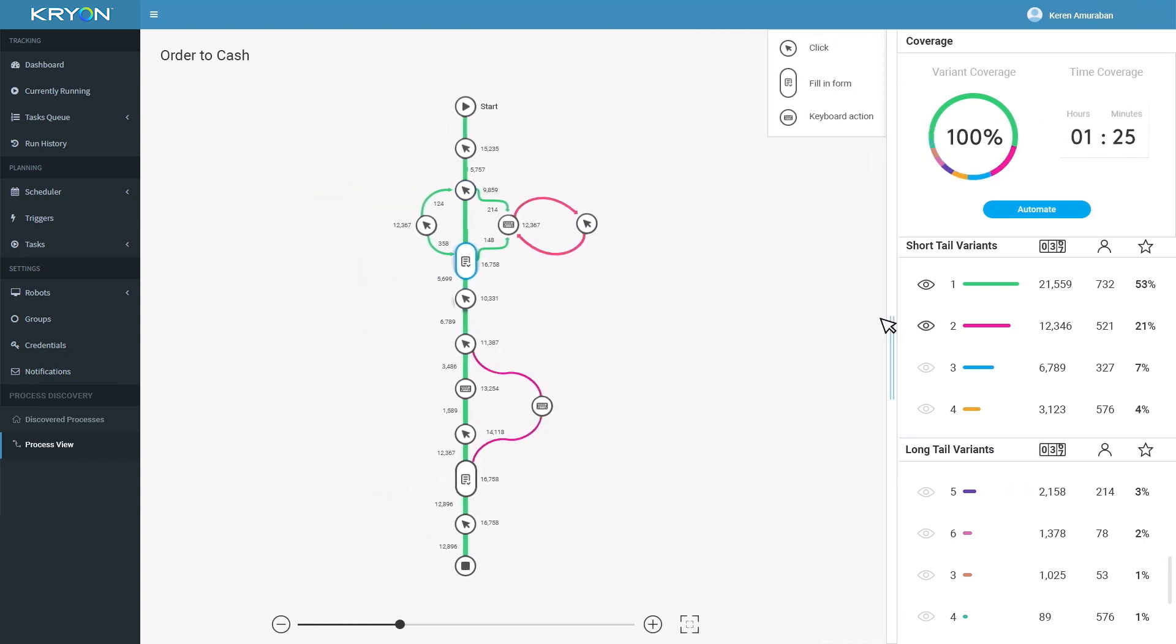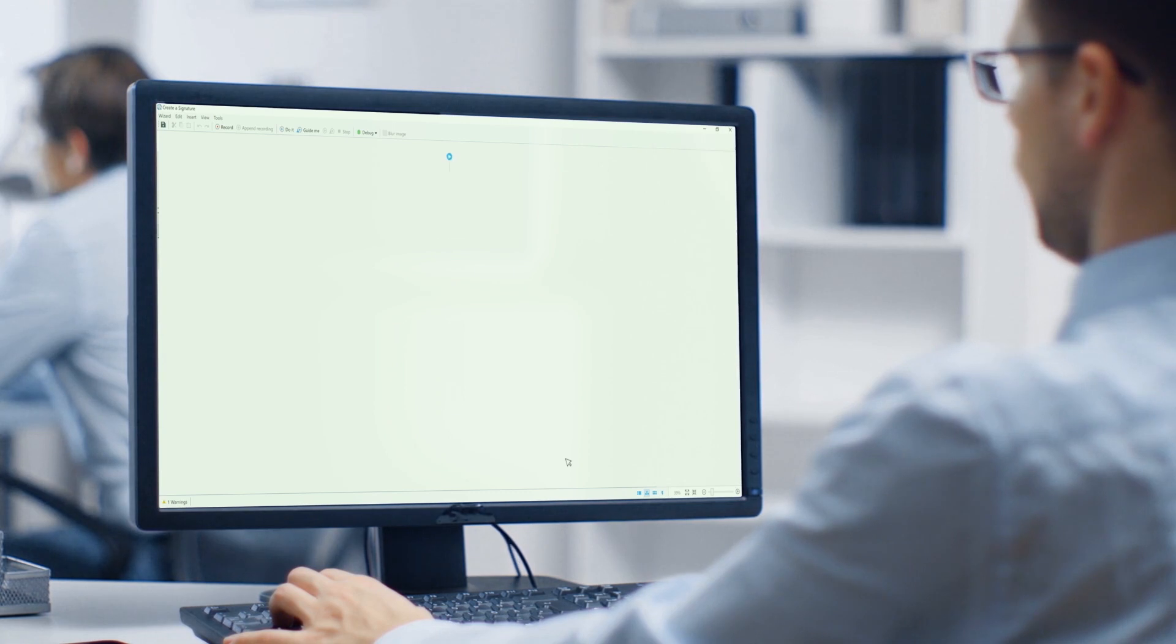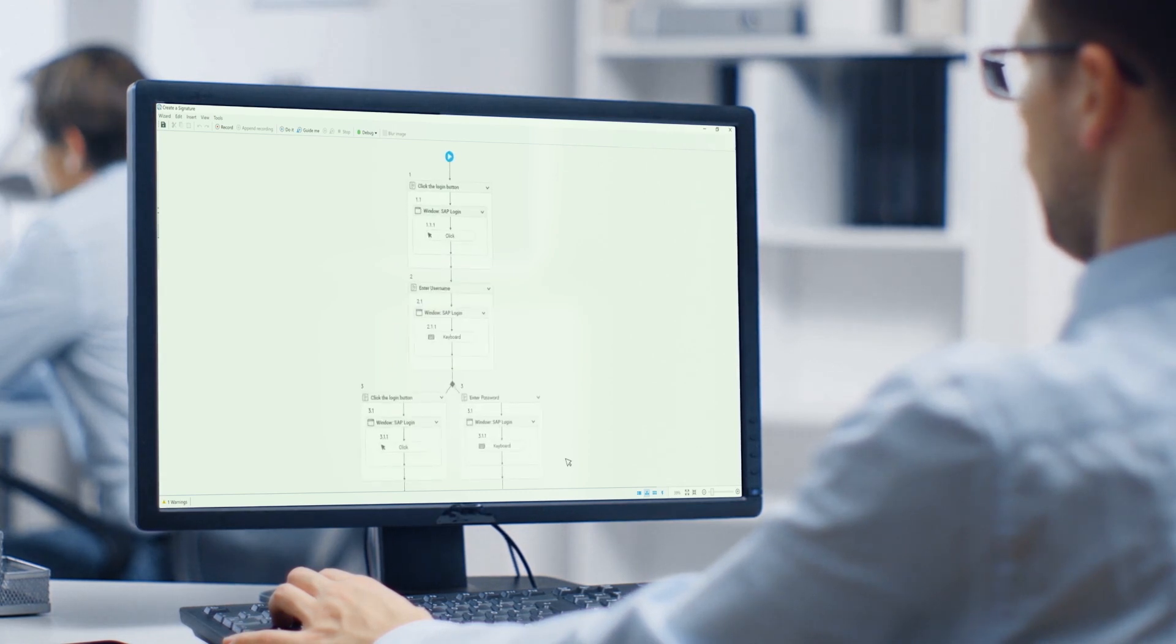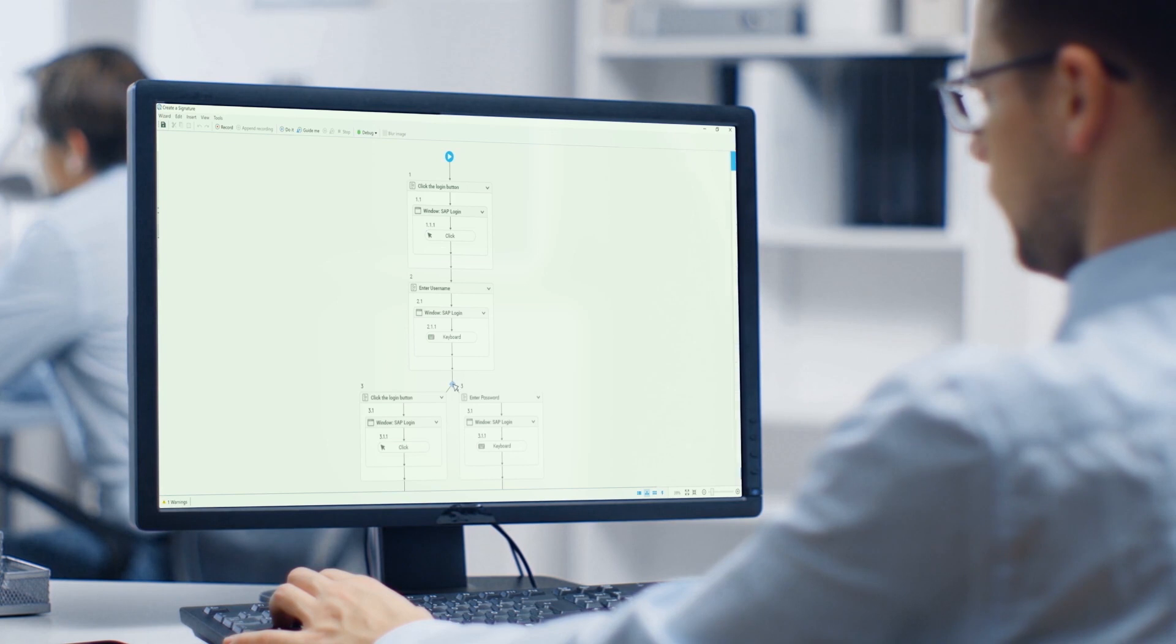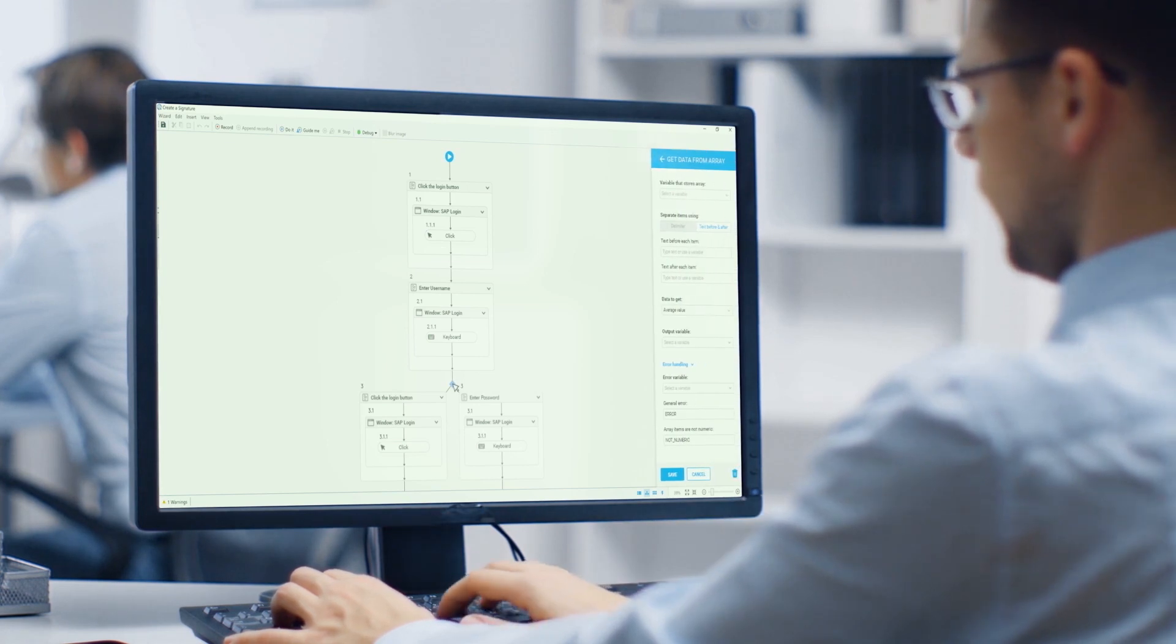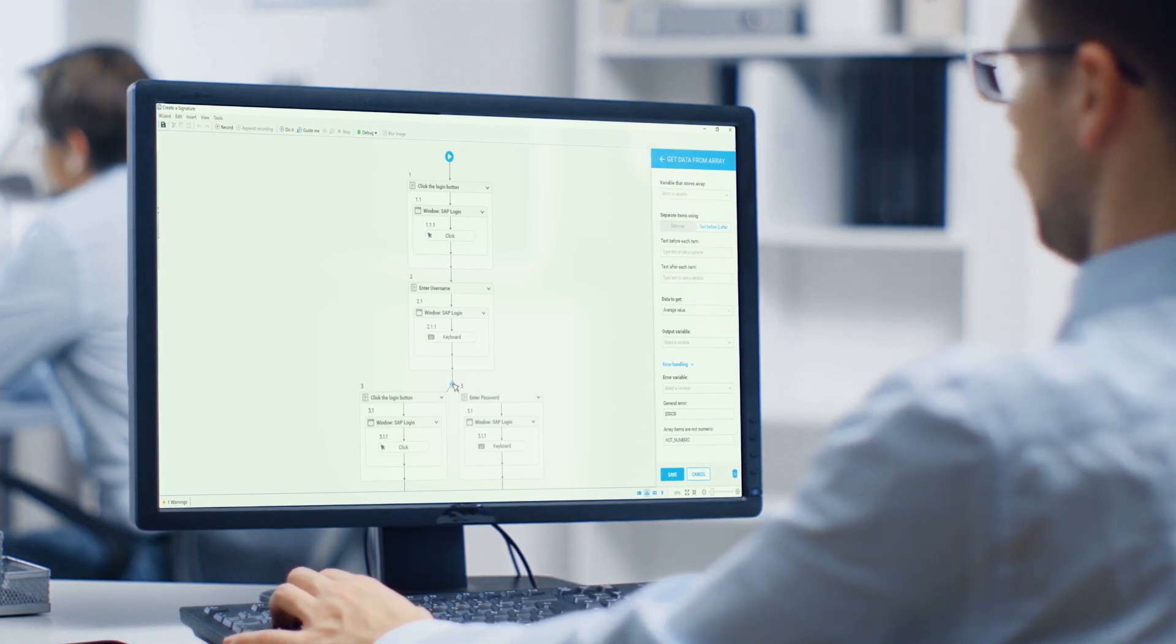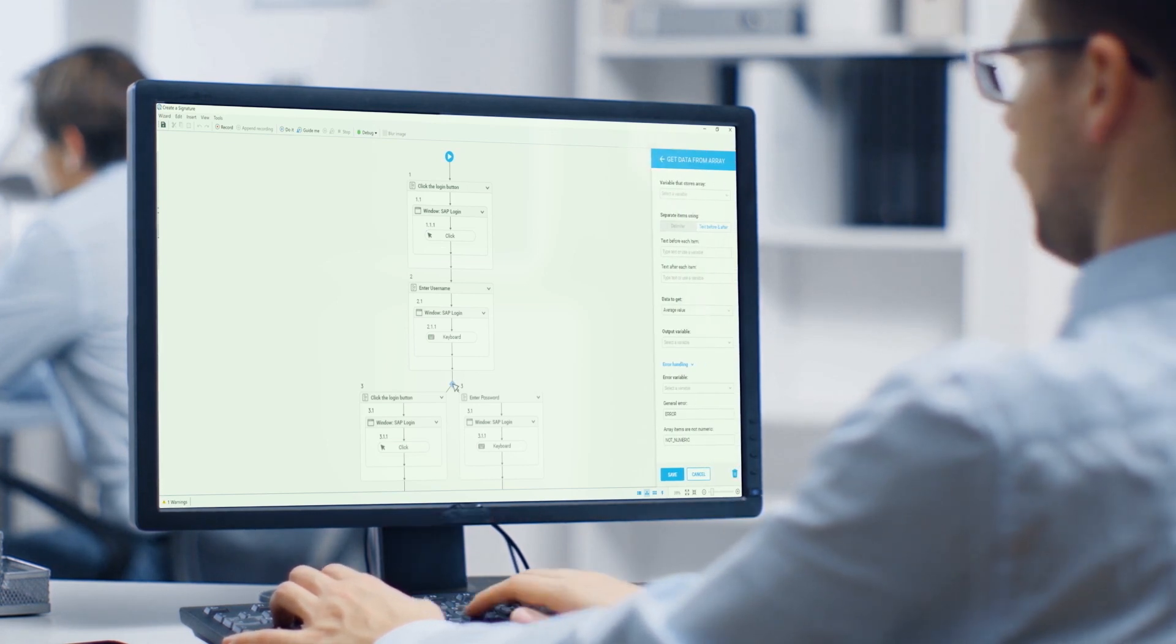Now all you need to do is click automate, and Kryon process discovery turns recommendations into automation. The system immediately generates the automated workflow within the Kryon studio, leaving you only fine-tuning before assigning to your virtual team.